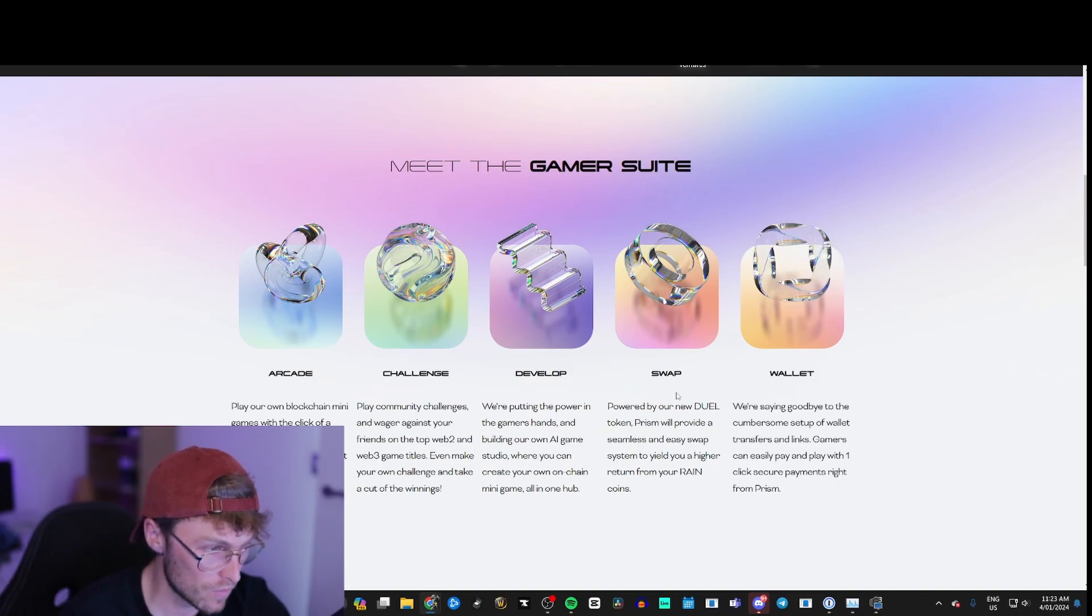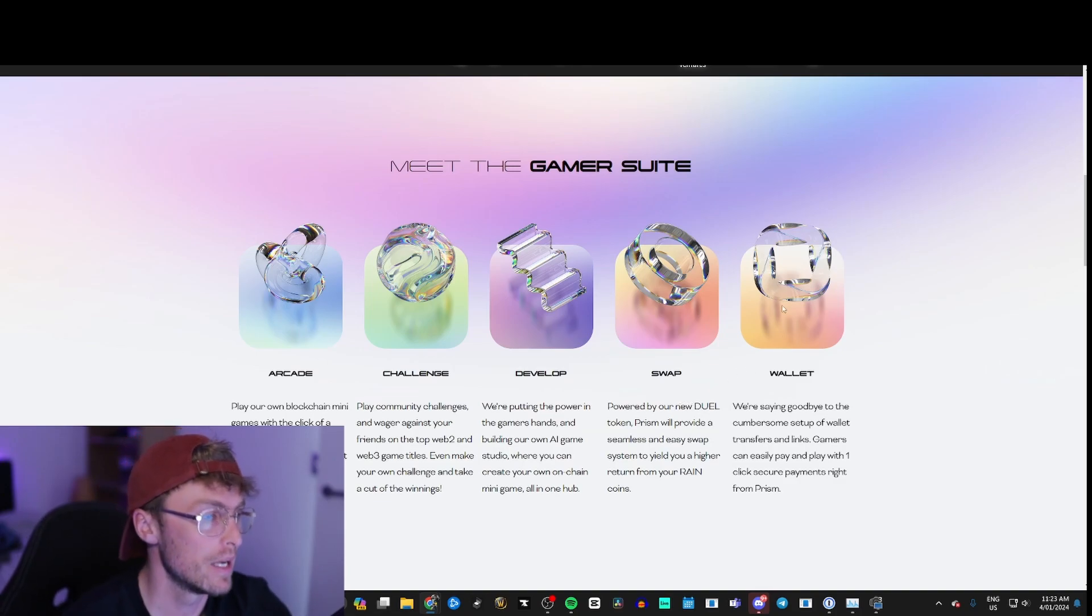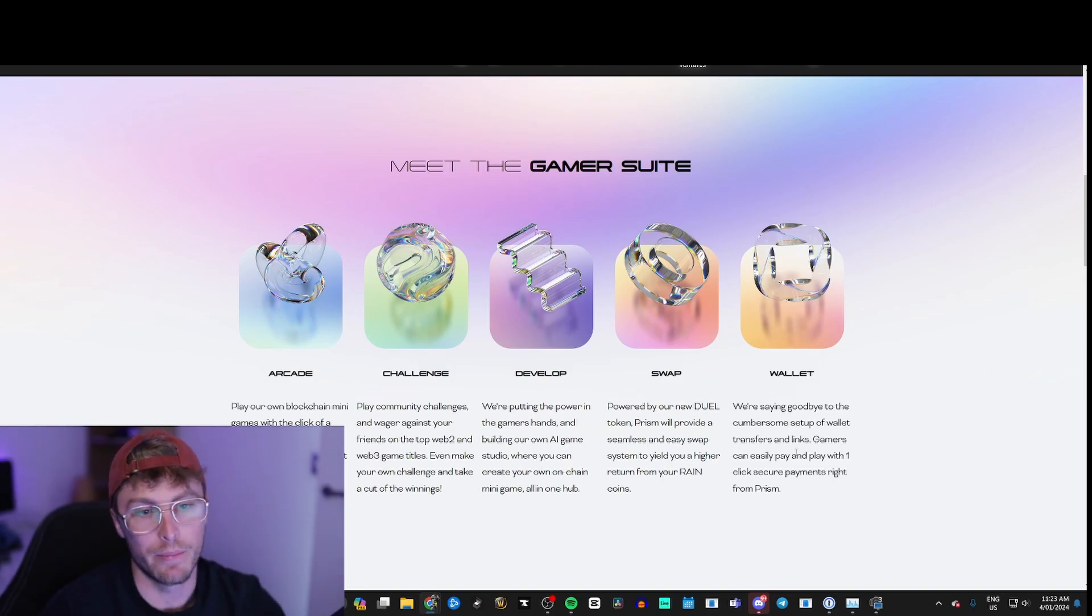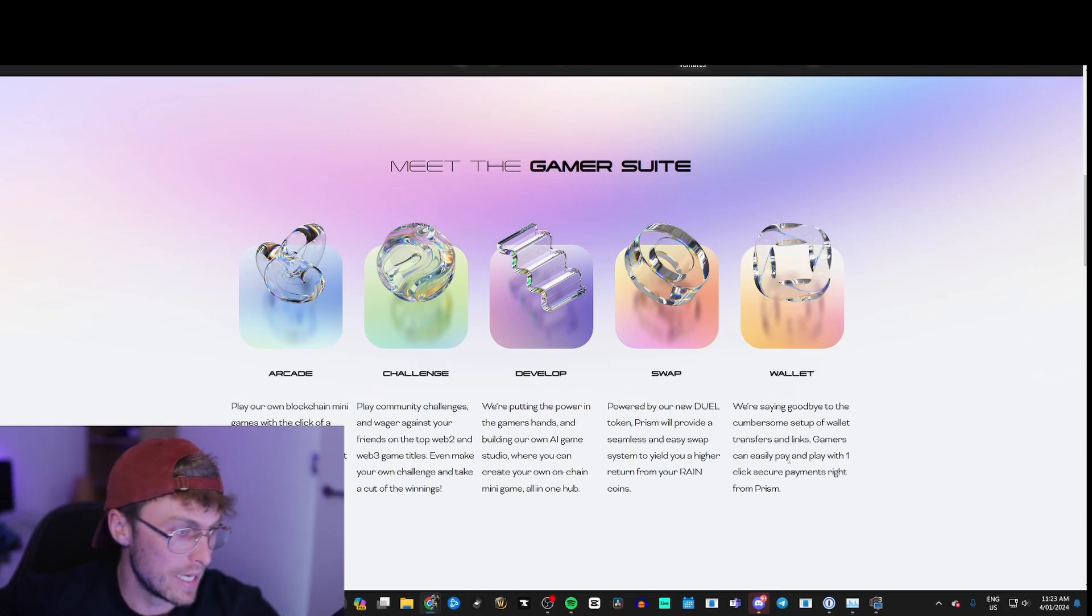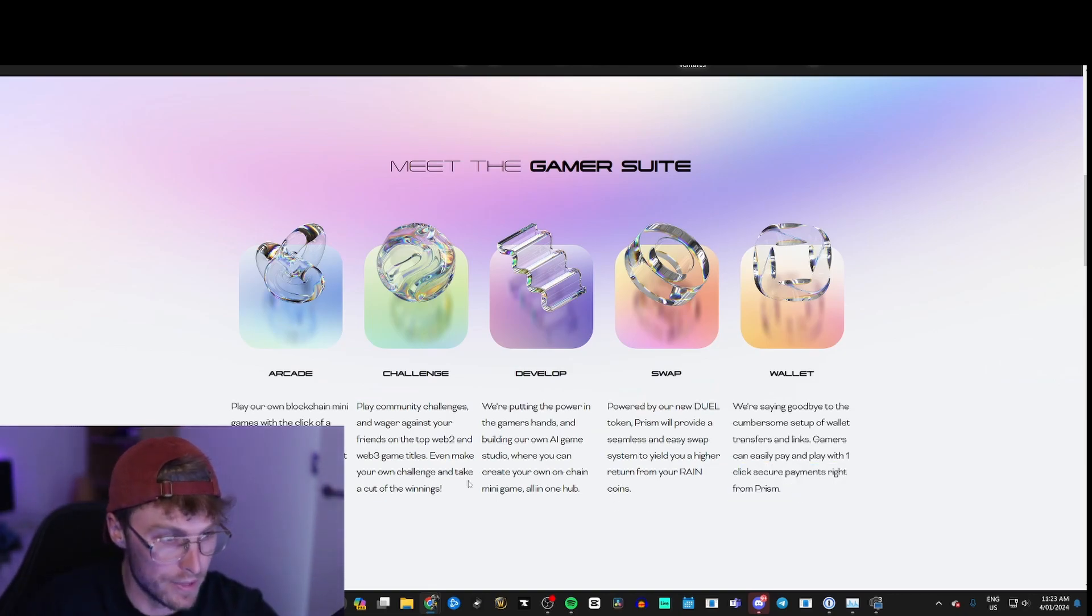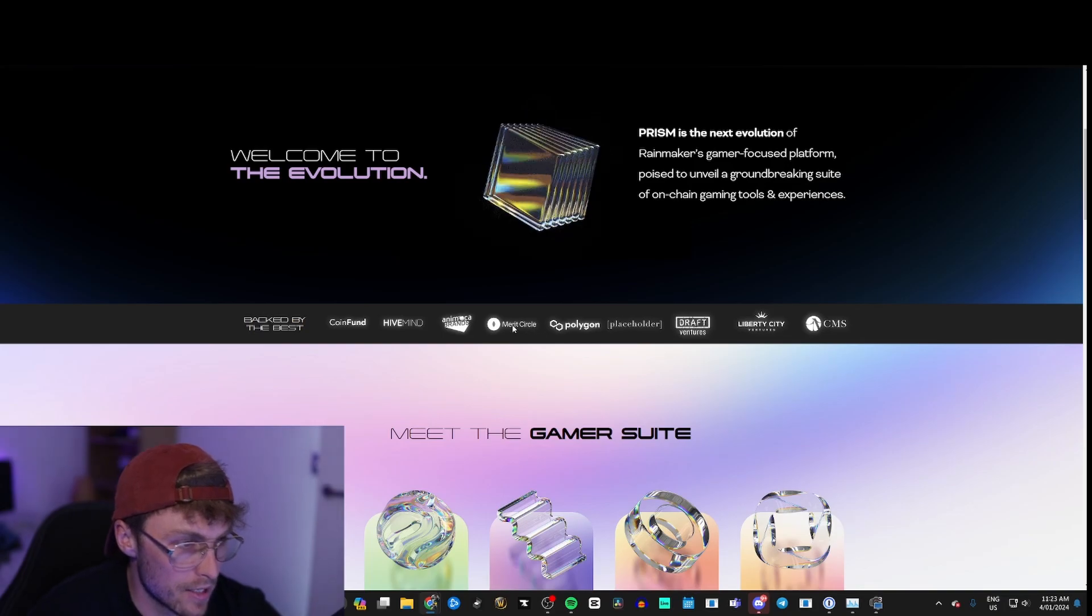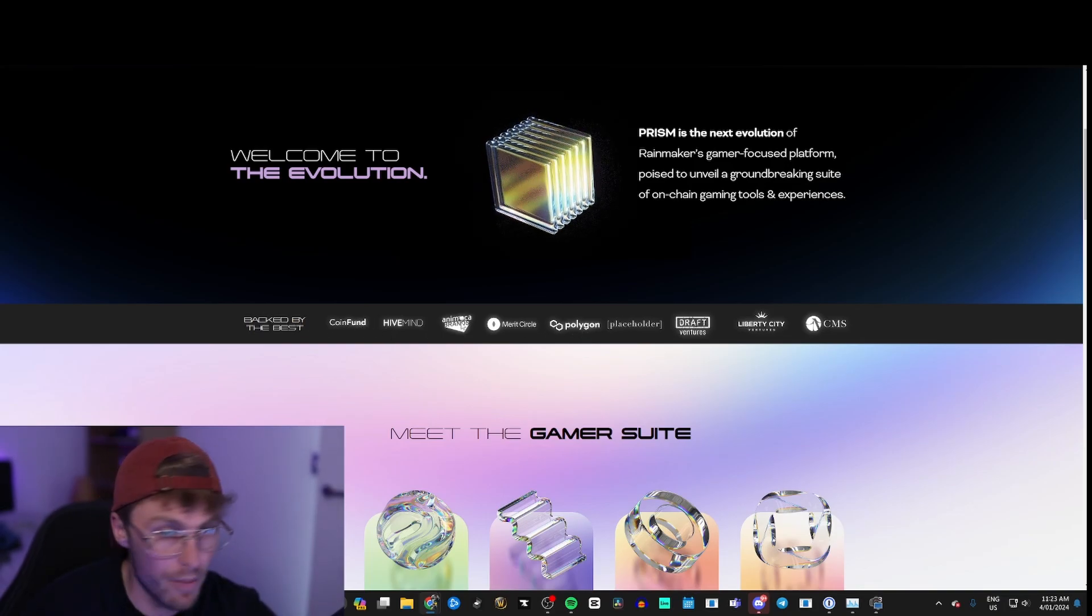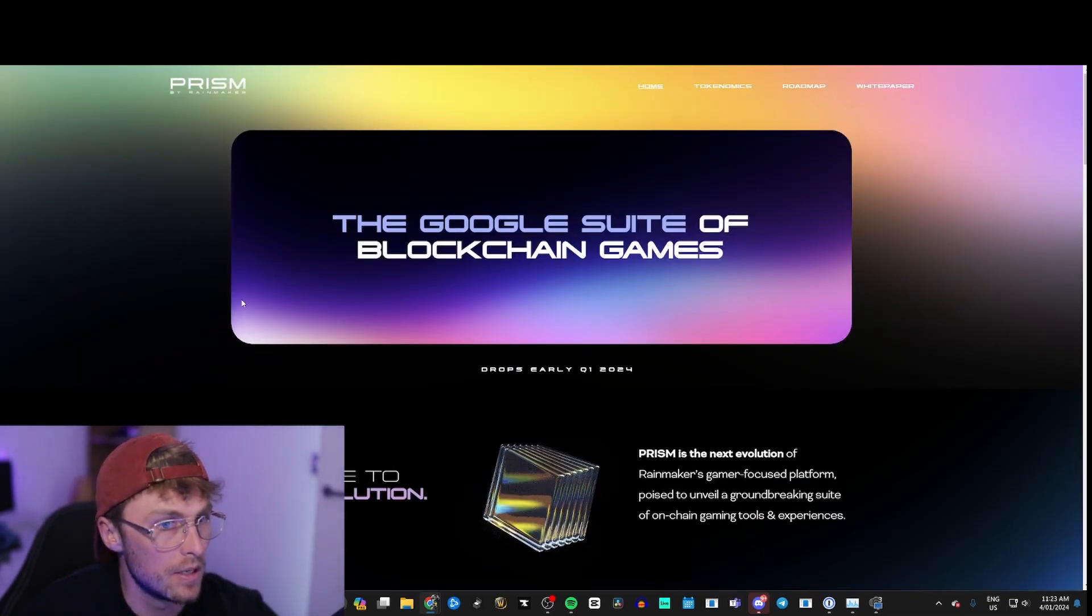Powered by the new Jewel token. So the token won't be called Prism, it'll be called Jewel I believe. And then they're saying goodbye to the wallet, they're setting up a wallet so it's gonna be a lot easier for people to come in and just get on board and start playing. Like gamers can easily pay and play with one click secure payments right from Prism. Look at these backings: Merit Circle, Polygon, Animoca Brands, which is apparently one of the biggest in the industry.